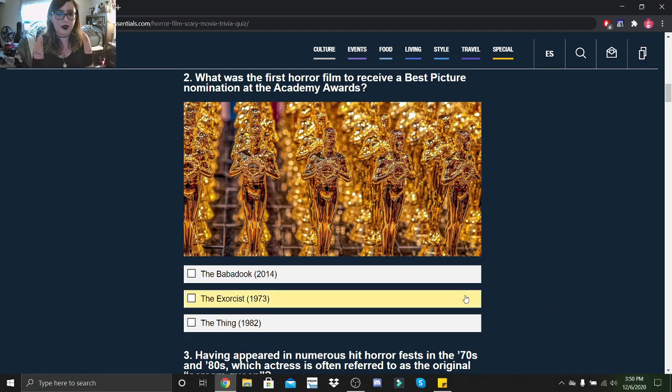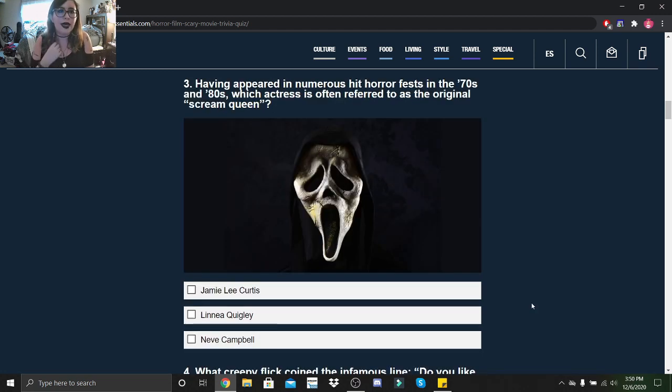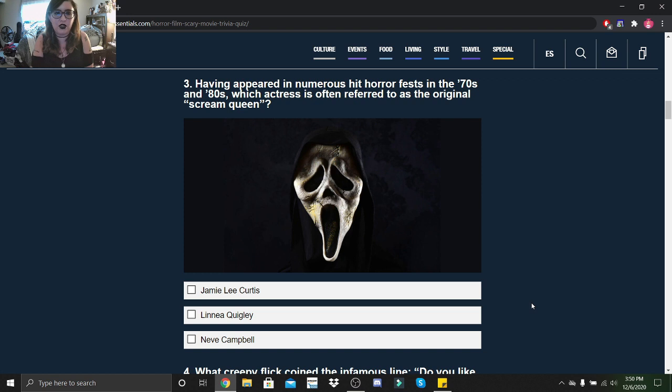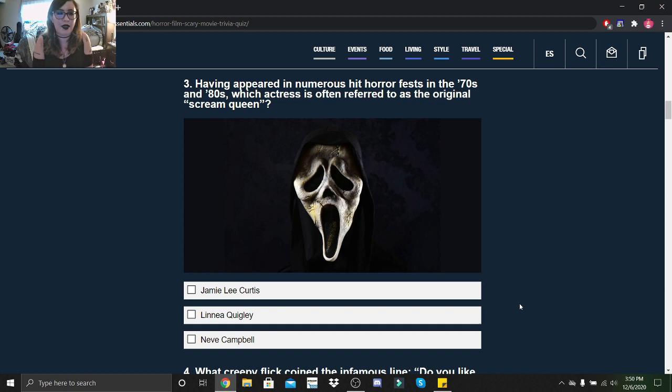Having appeared in numerous hit horror fests in the 70s and 80s, which actress is often referred to as the original scream queen: Jamie Lee Curtis, Linnea Quigley, or Neve Campbell? I think it might be Jamie Lee Curtis.